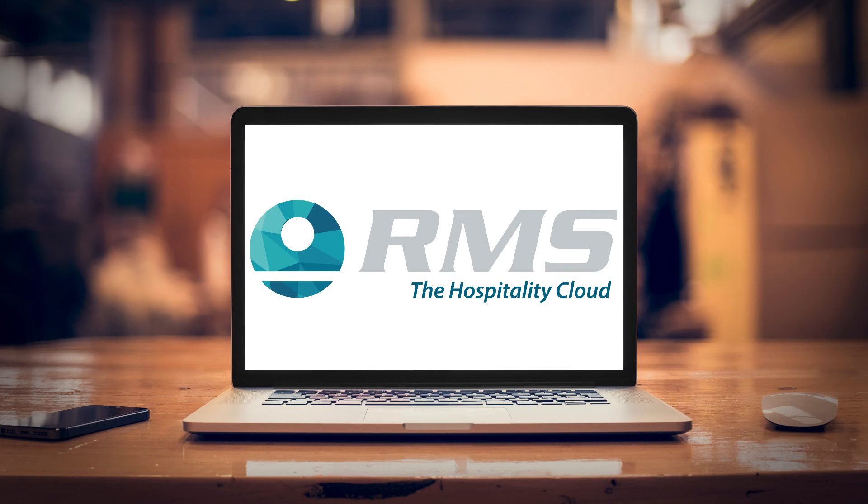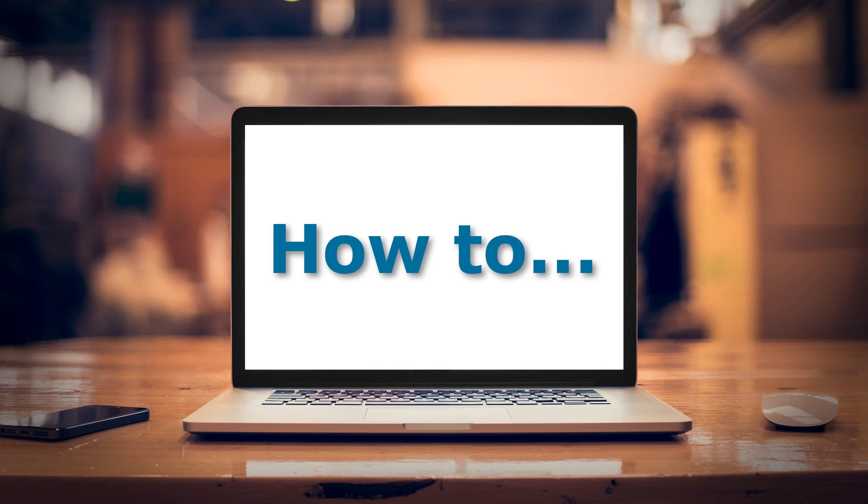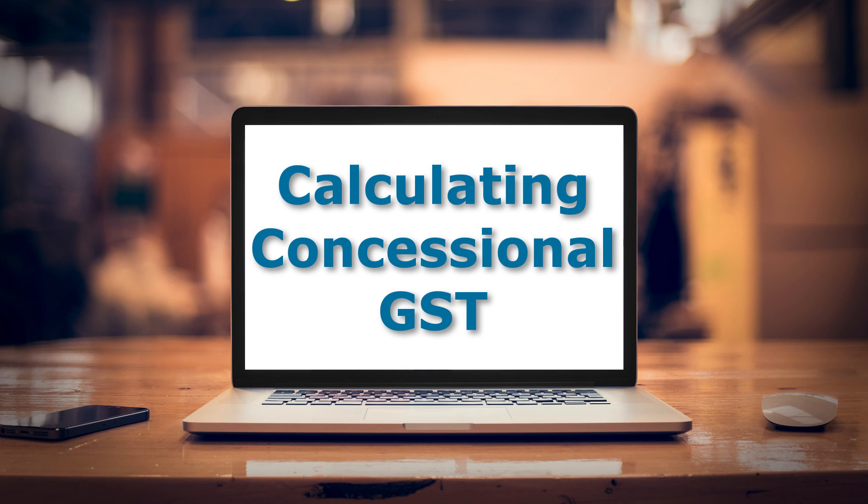The information contained in this video pertains to those properties who qualify to apply the concessional rate of GST. Check with your accountant and if necessary the ATO for clarification. I will see you in the next video.